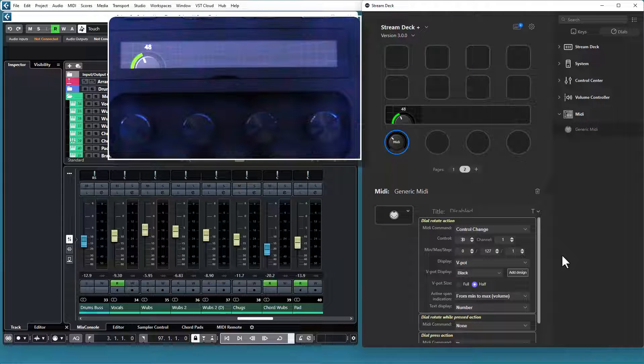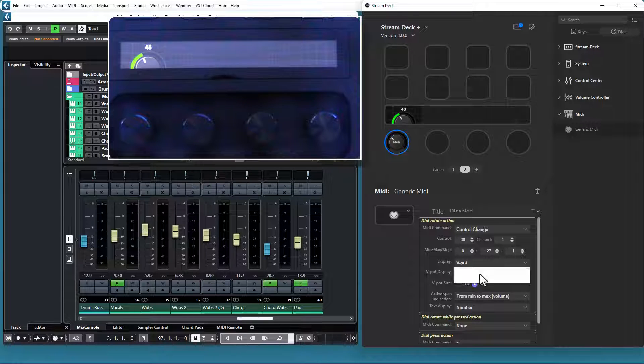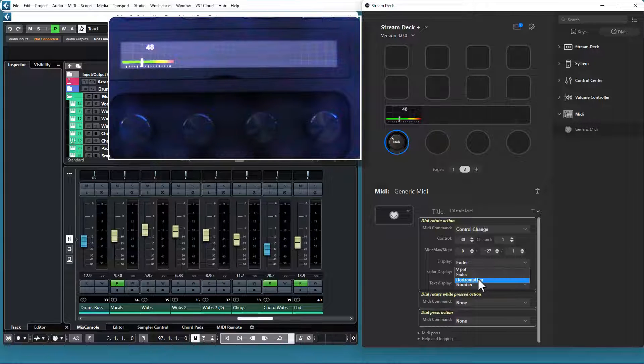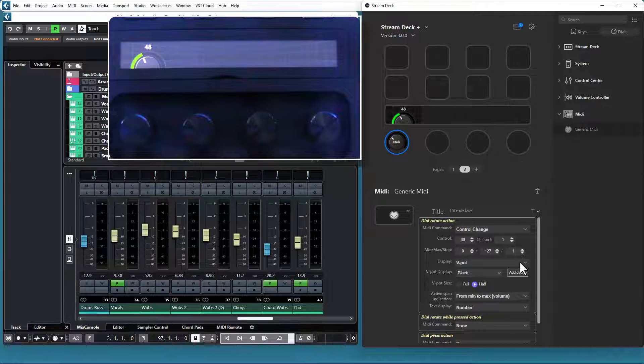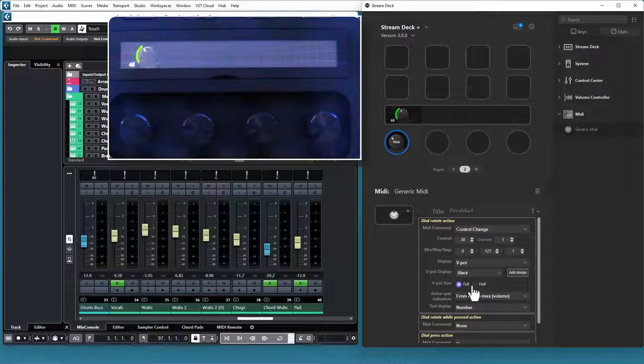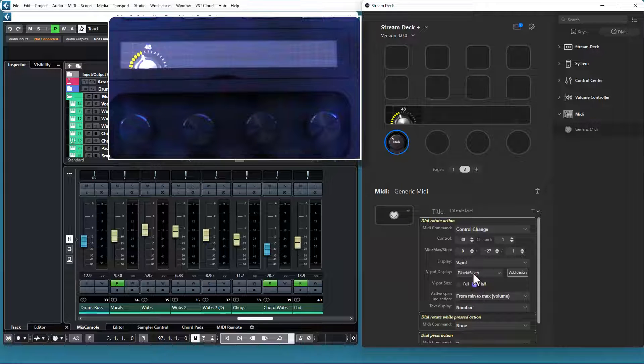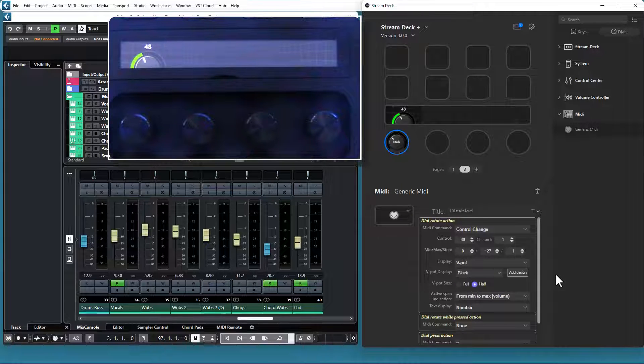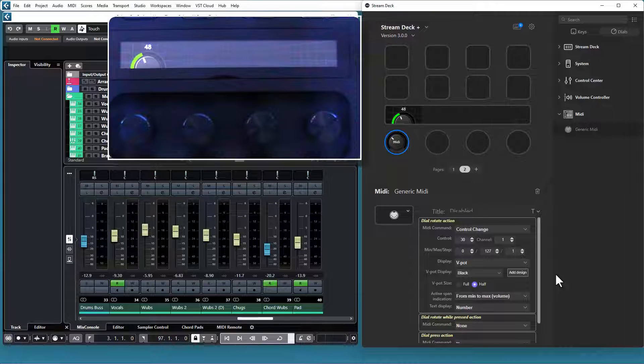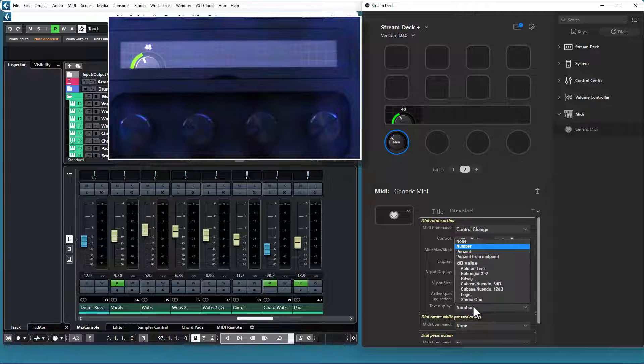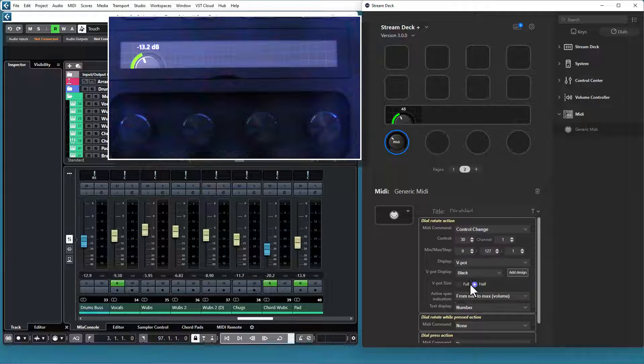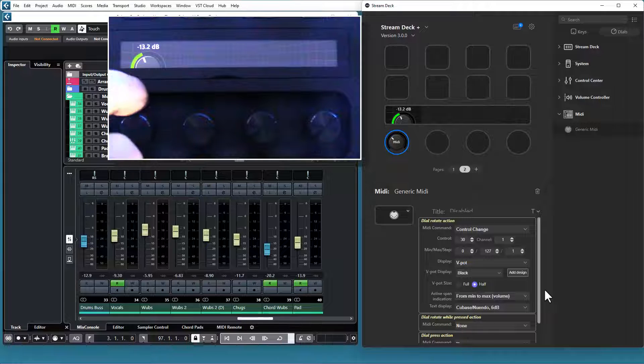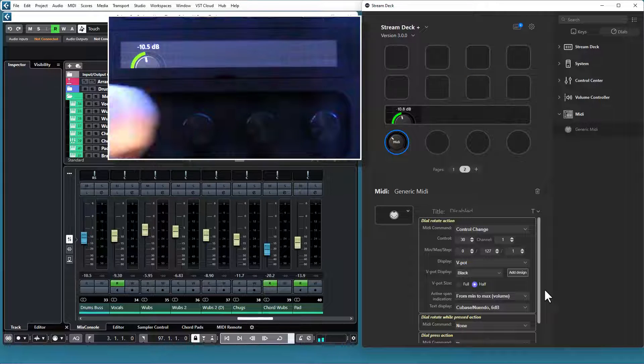Then you have a number of display options. You can display it as a V-pot, or as a fader, or as a simple horizontal bar. For each display type, you have a number of additional options. V-pot, for instance, can be displayed in full and half size. You have a number of designs to choose from, and you can add your own design if you want. Please check the website for details. You can set how you want the MIDI value to be displayed. I have Cubase, so I can set Cubase and get the decibel value displayed like that.